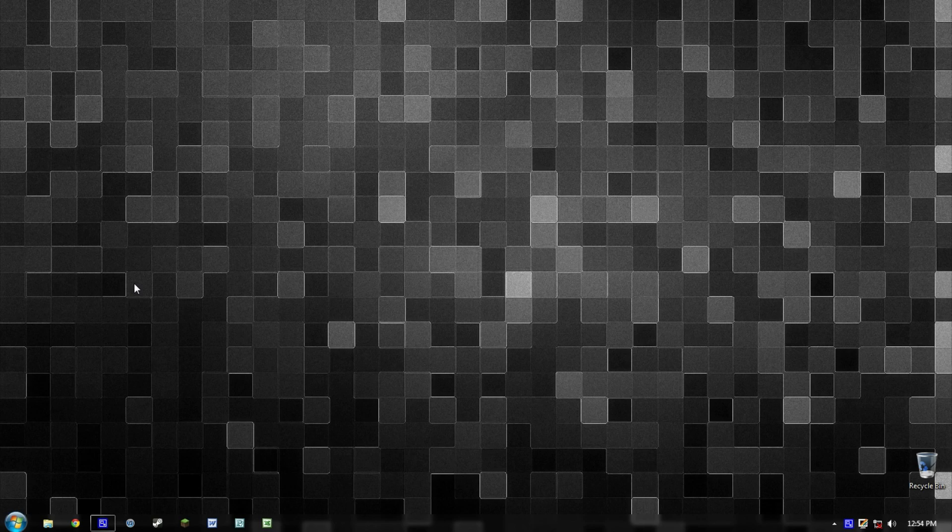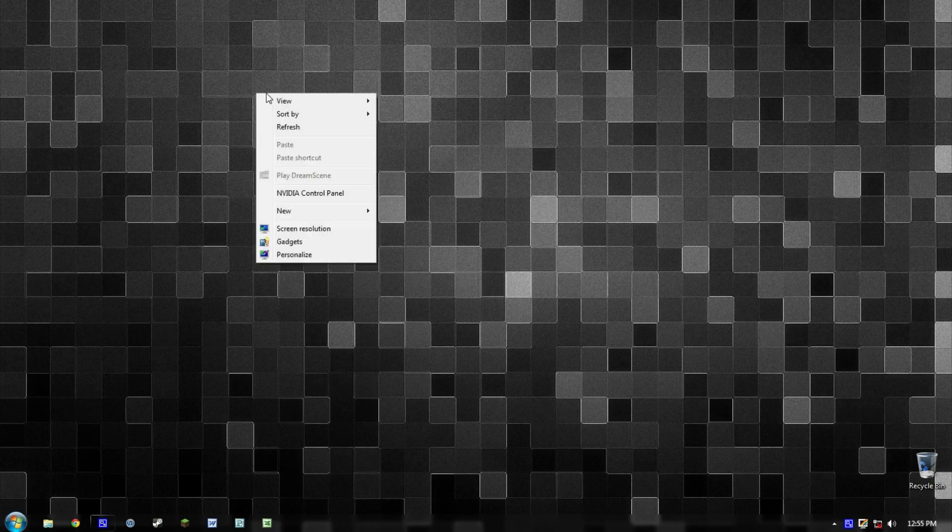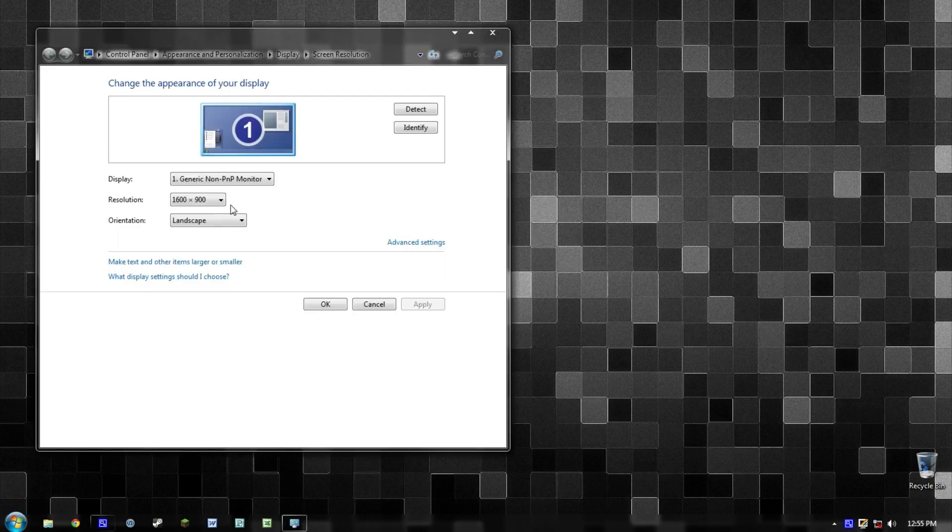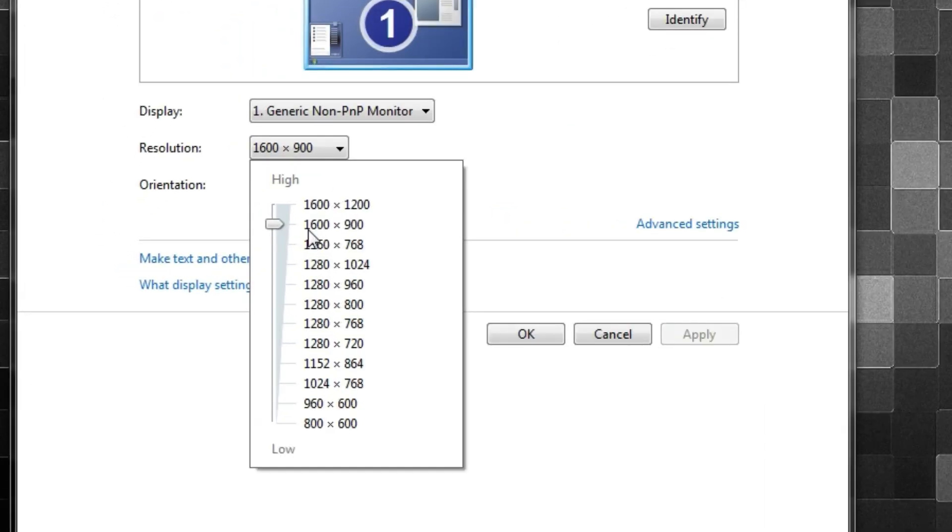When I turned on the monitor, I was not at 1600 by 900 at all—I was at something completely different. So I thought that it was a bug and I went to go change the screen resolution. I went to the resolution and the option 1600 by 900 was nowhere to be found.